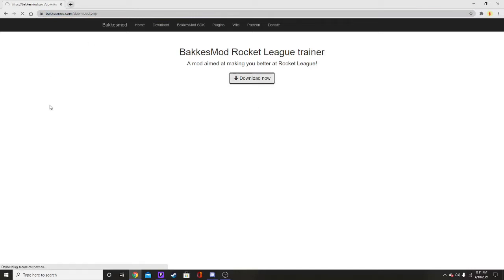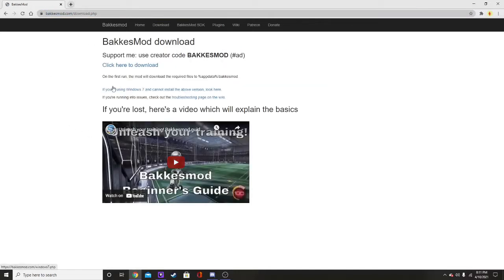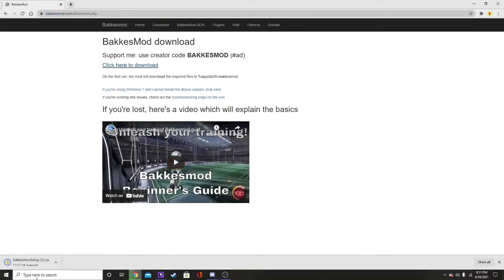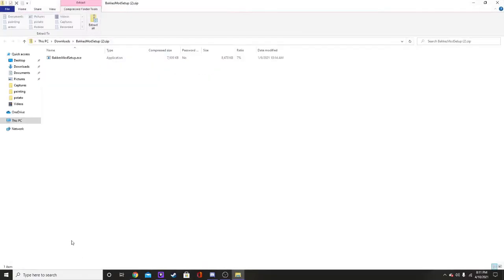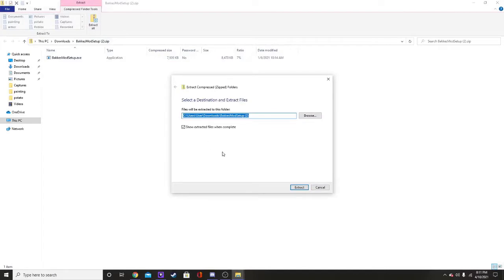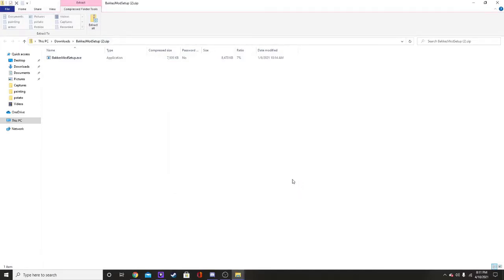So you want to click download, now, right there, and then you want to click here to download, pretty easy, pretty simple. And then you can either click the open right there, but I'm just going to click on it right there. And then once you go in here, you click extract all right there, and then it's already set up like that, then you just click extract.